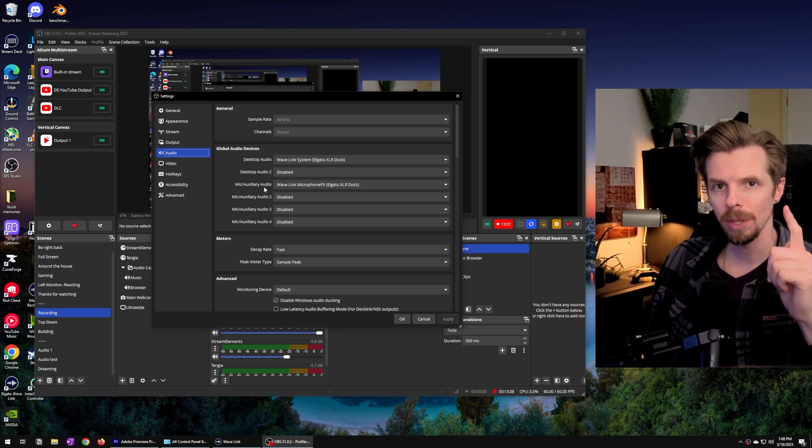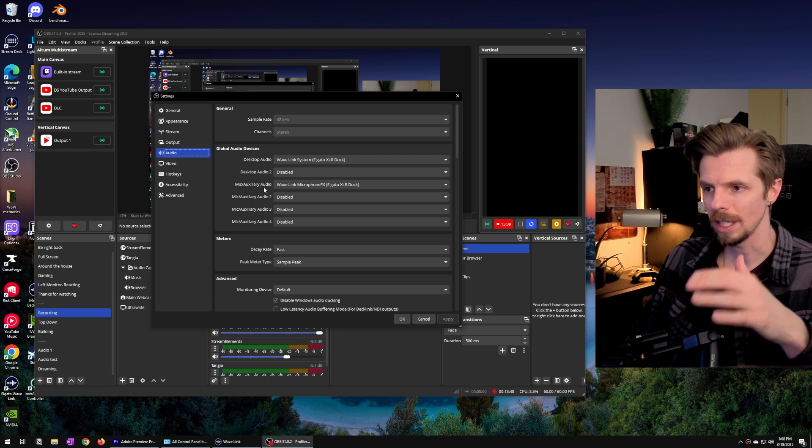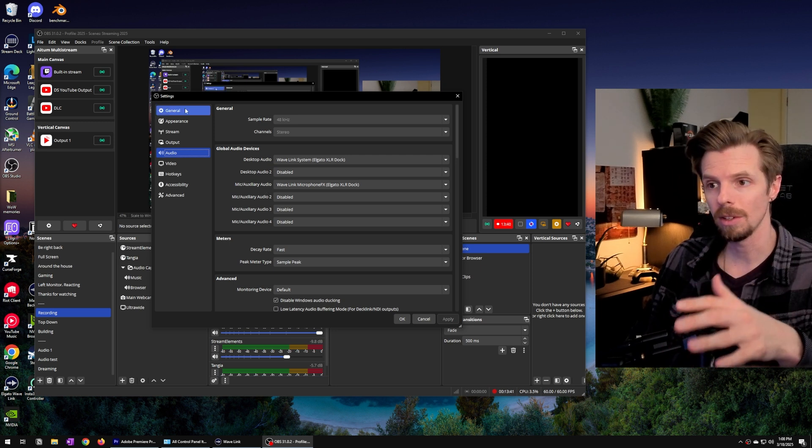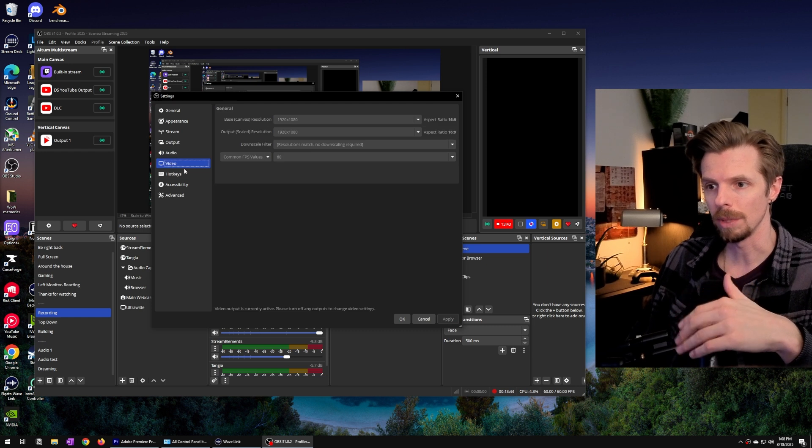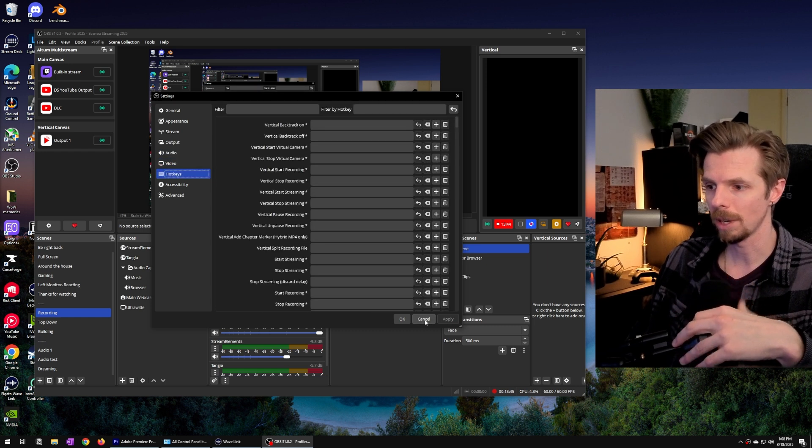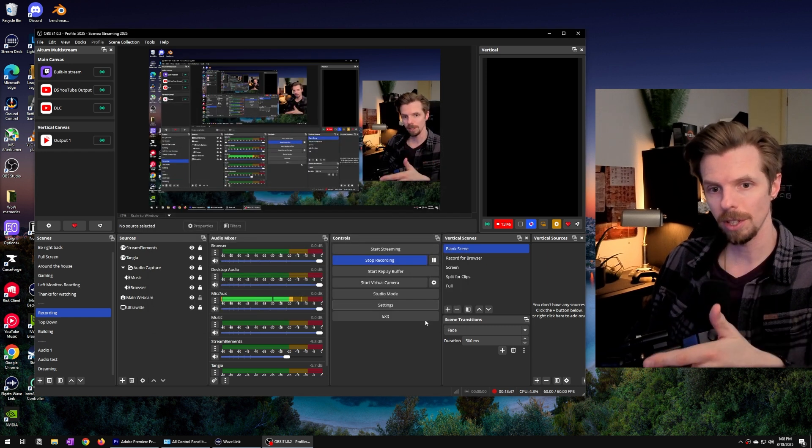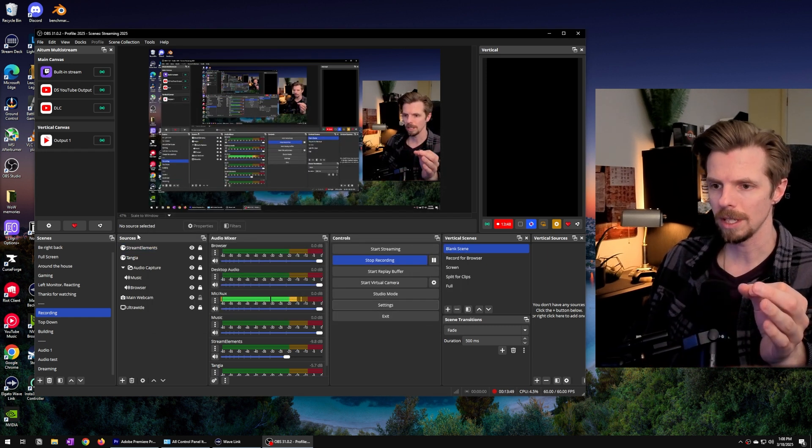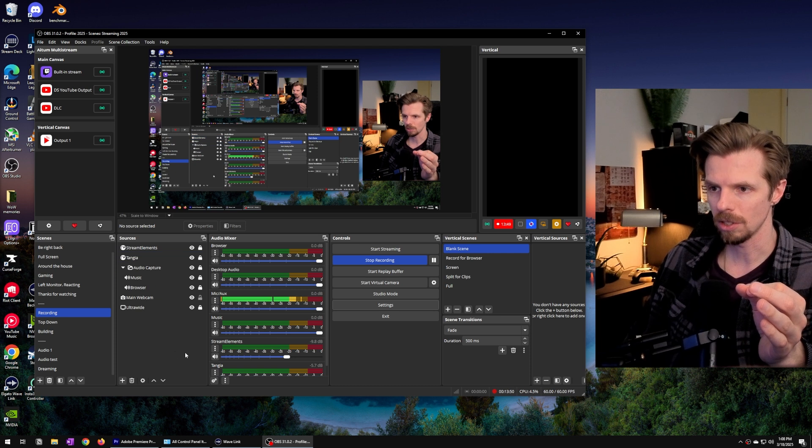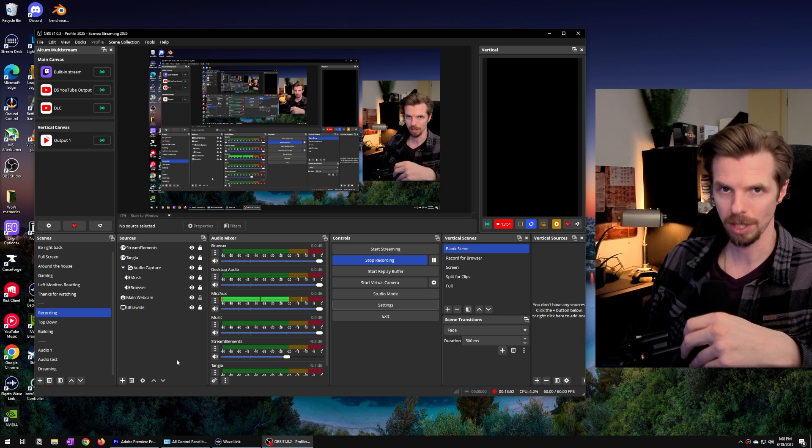Let me know in the comments if you want to see a dedicated video of me running through all of my different OBS settings. But for the purpose of this video everything else is going to be done in the sources part of OBS here.